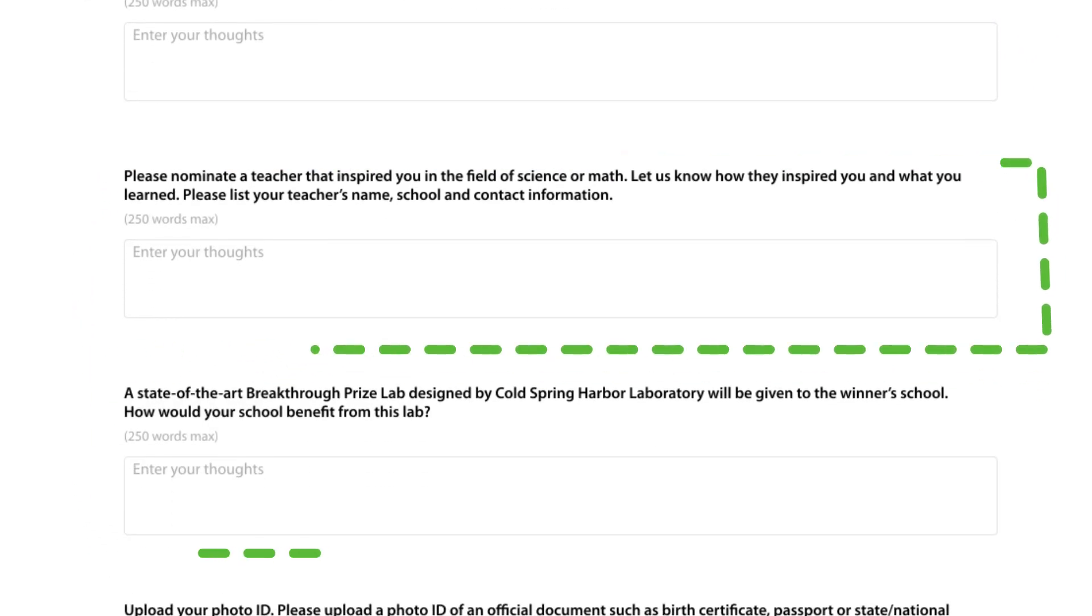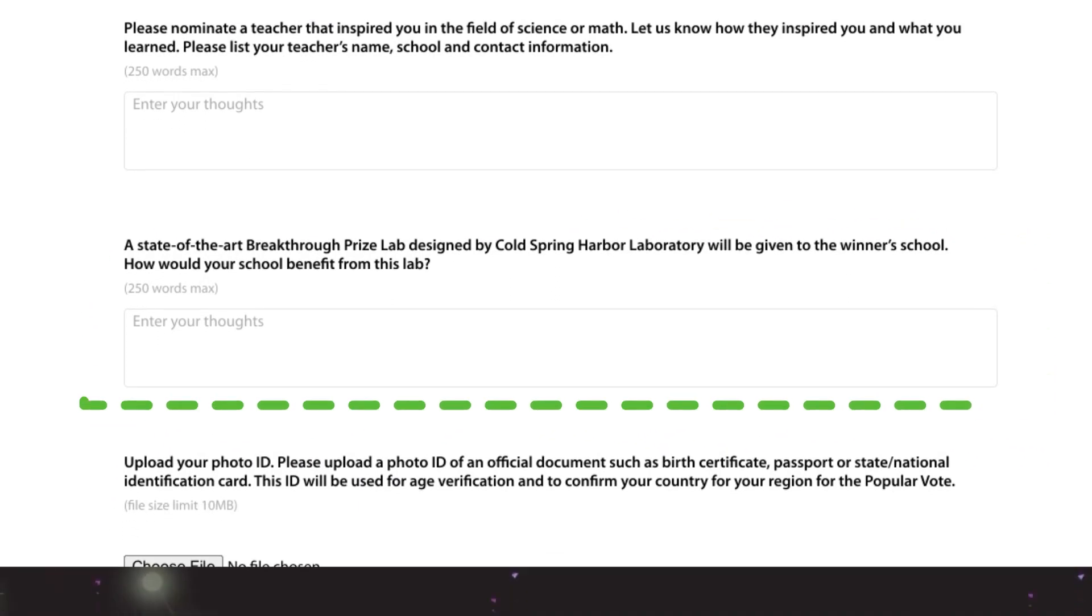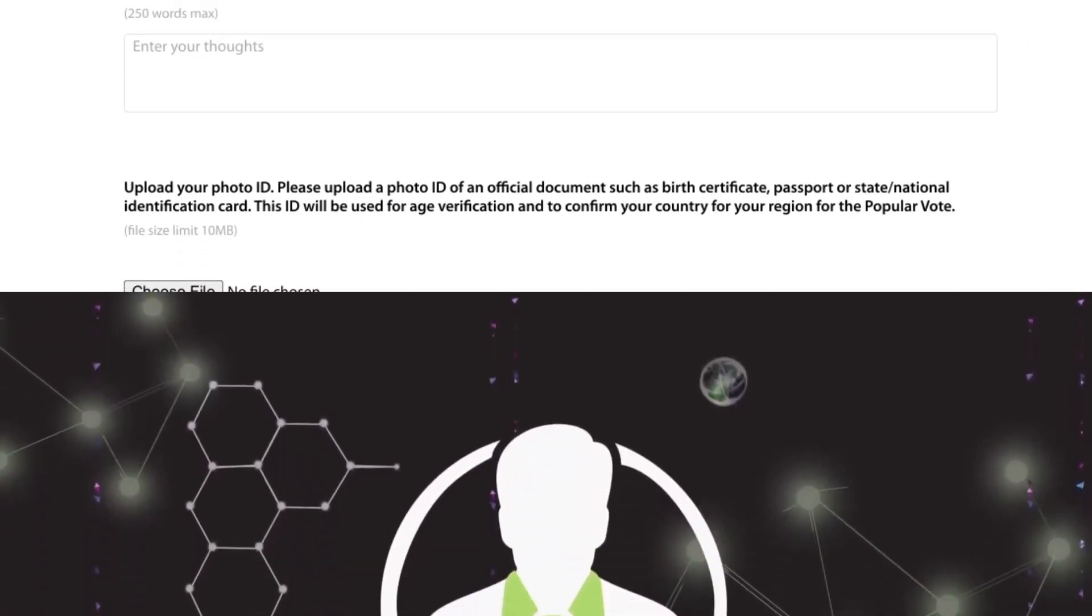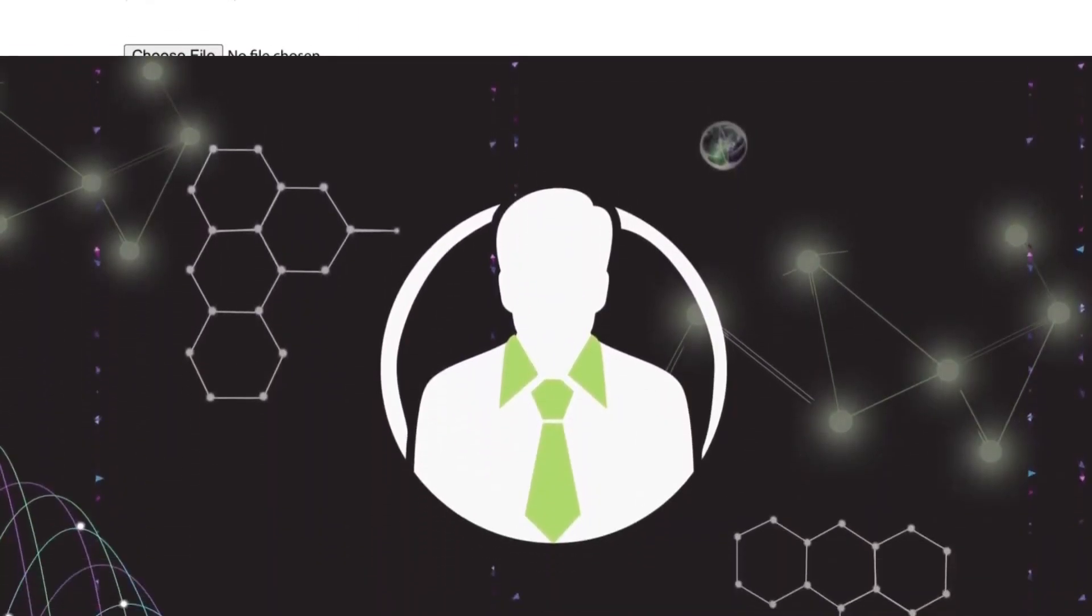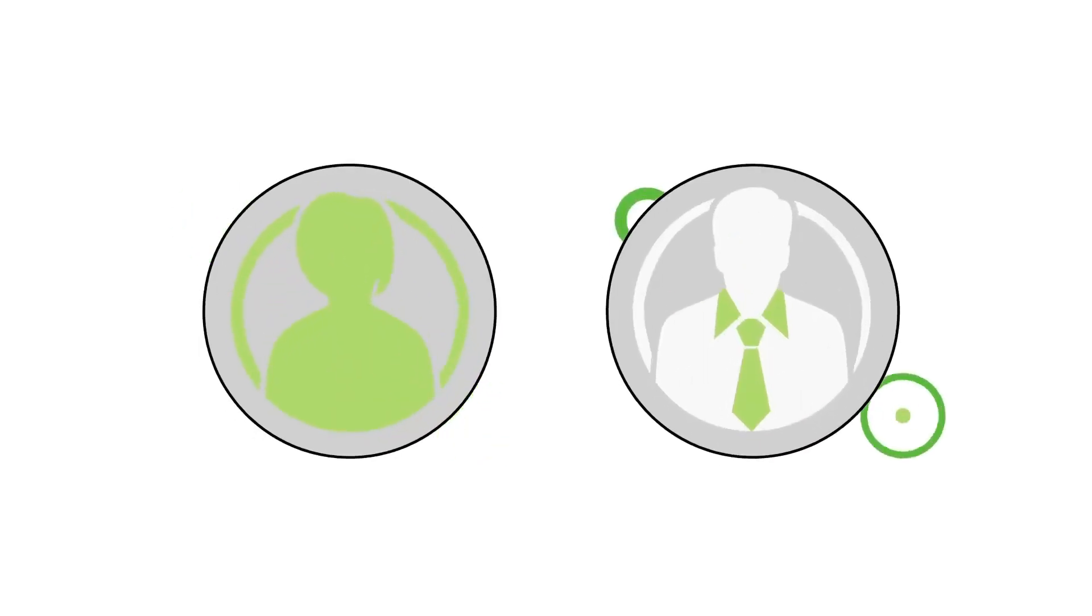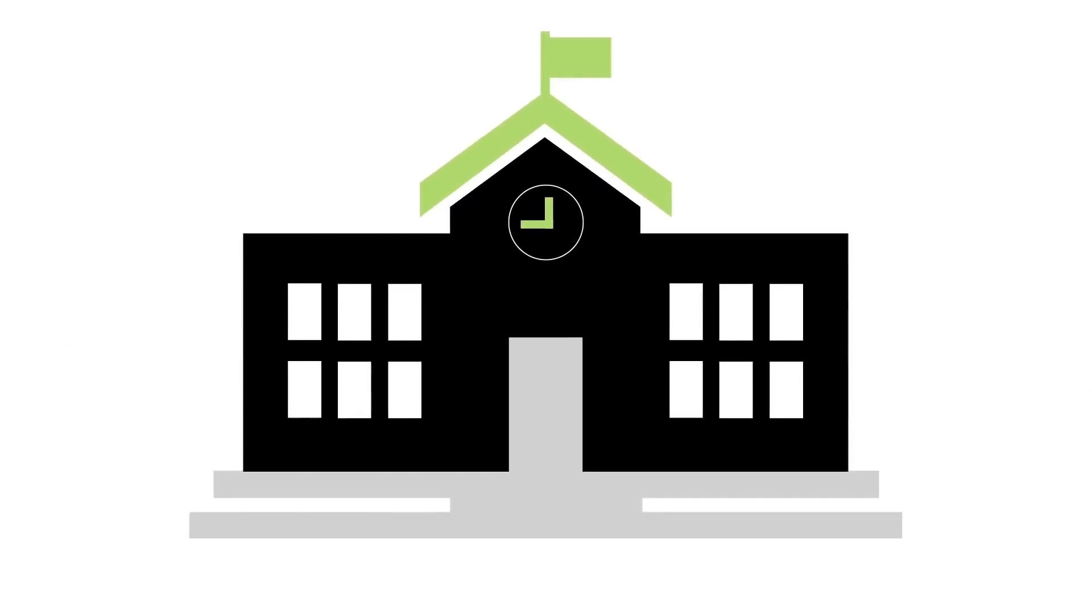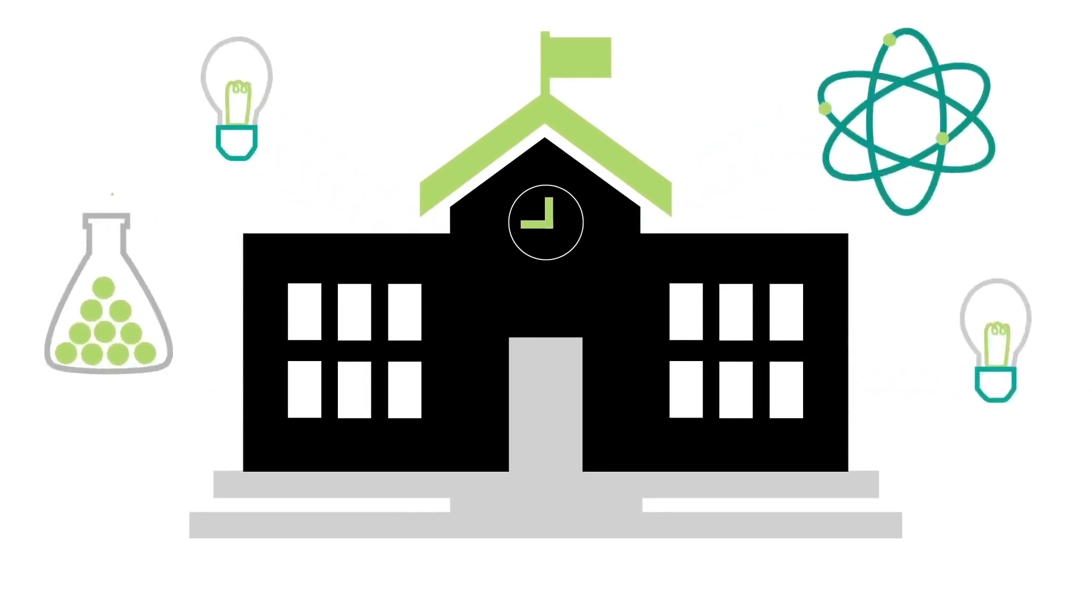Be sure to share with us why your teacher inspires you. Remember, the Breakthrough Junior Challenge rewards teachers too. Not only are you and your teacher awarded, but also your school. Please share with us how your school would benefit from a Breakthrough Prize Lab.